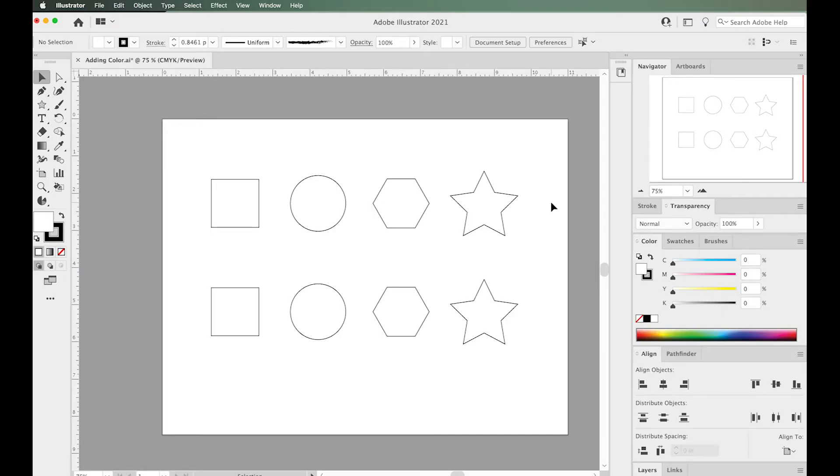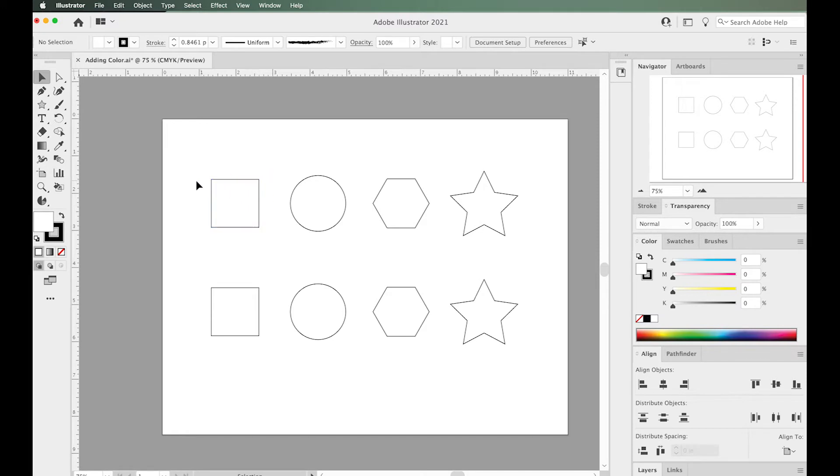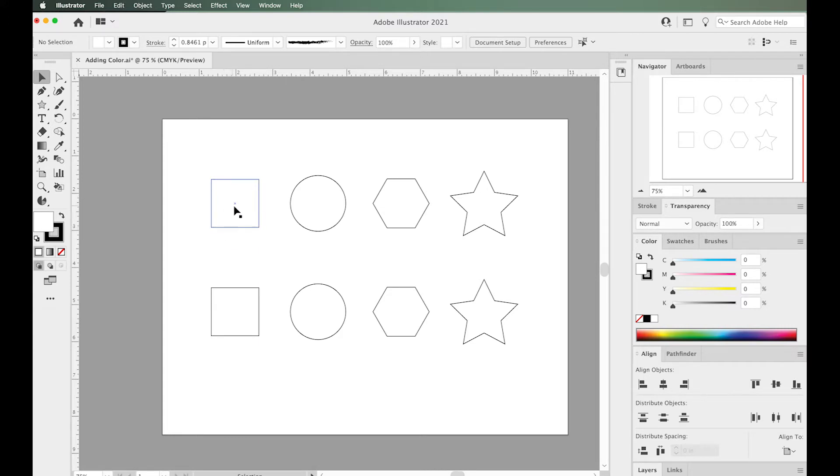One important thing to note about any shape you create in Illustrator is that there's a stroke, the outline or outside border of a shape, and then there's a fill, the inside of the shape. Just remember there's a stroke and the fill, the inside and the outside.